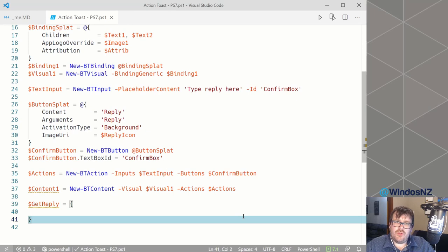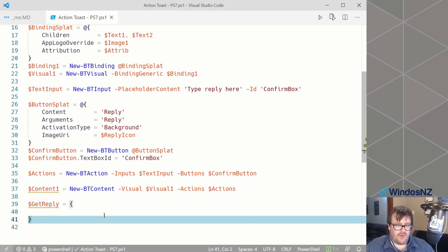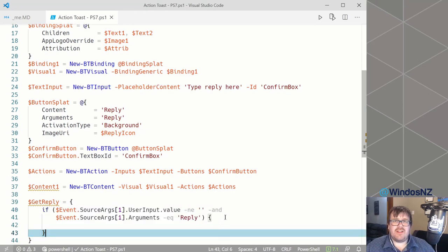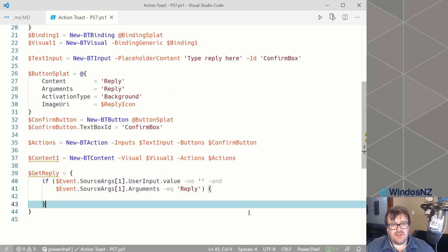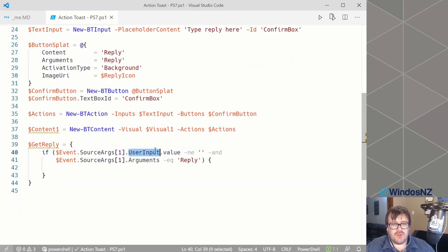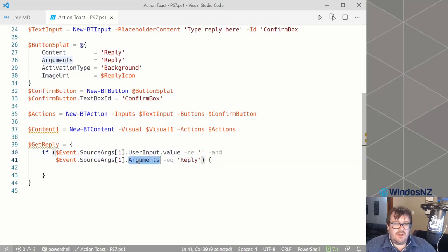What we'll do is create the script block that we want to run whenever our toast is activated, and assign this script block into a variable. The first thing I'm going to do is some validation on what triggered the event to fire. I want to check the user input to make sure it's not an empty string, because that means the user hasn't actually replied. Next I'm checking the arguments to see if it equals reply — that argument is coming from the button.